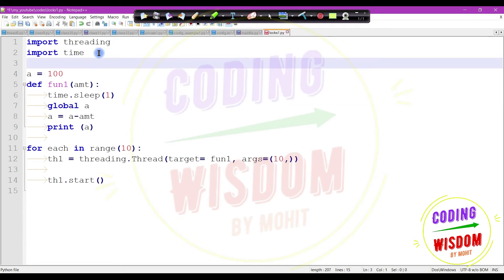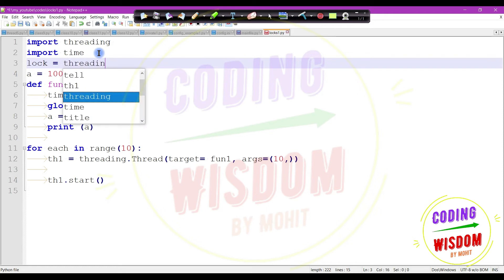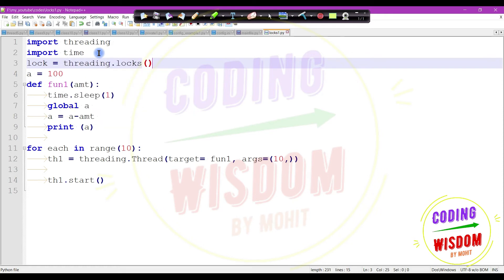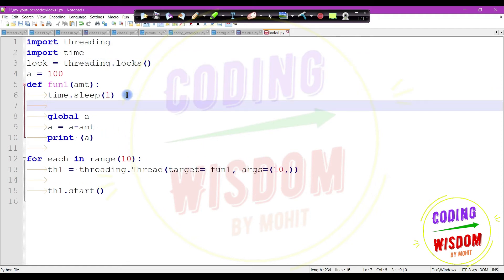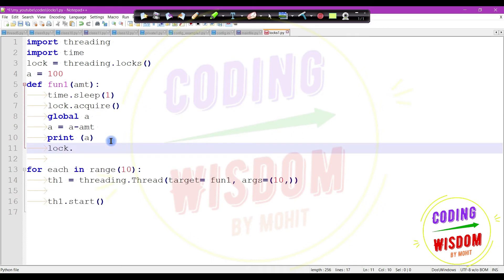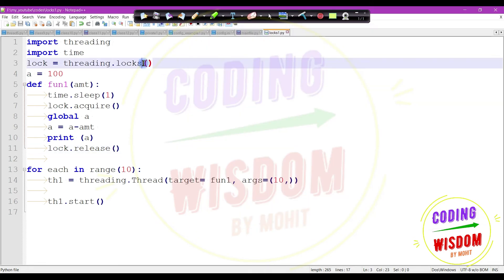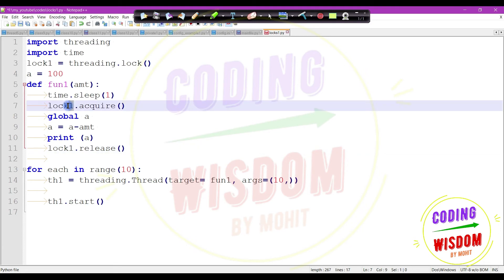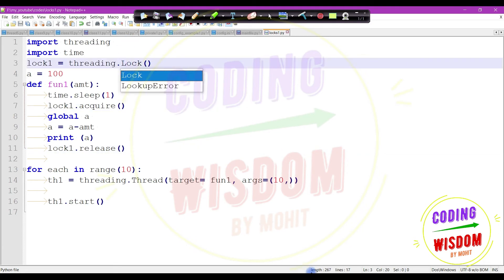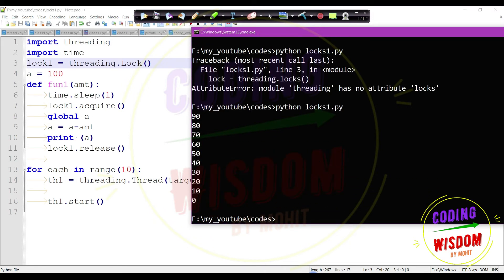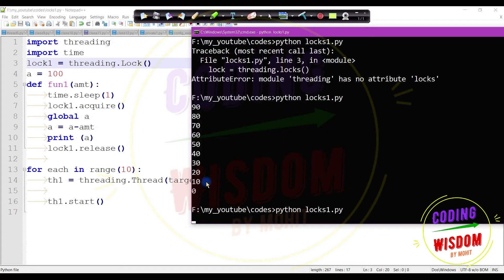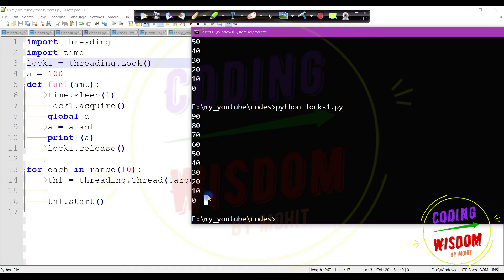Let's add locking to the code. We create a lock with threading.Lock() and inside the function add lock.acquire() before the critical section and lock.release() after. Now running the code, we get proper synchronization. In this way you can provide synchronization using lock.acquire() and lock.release().